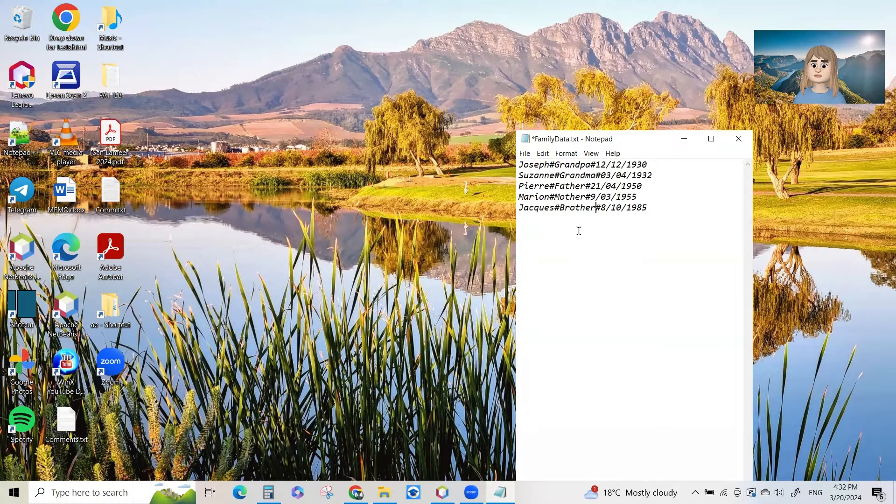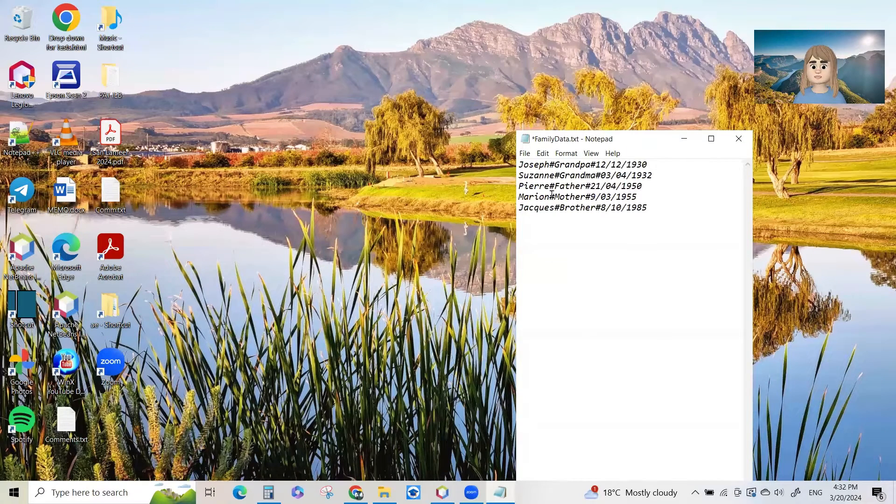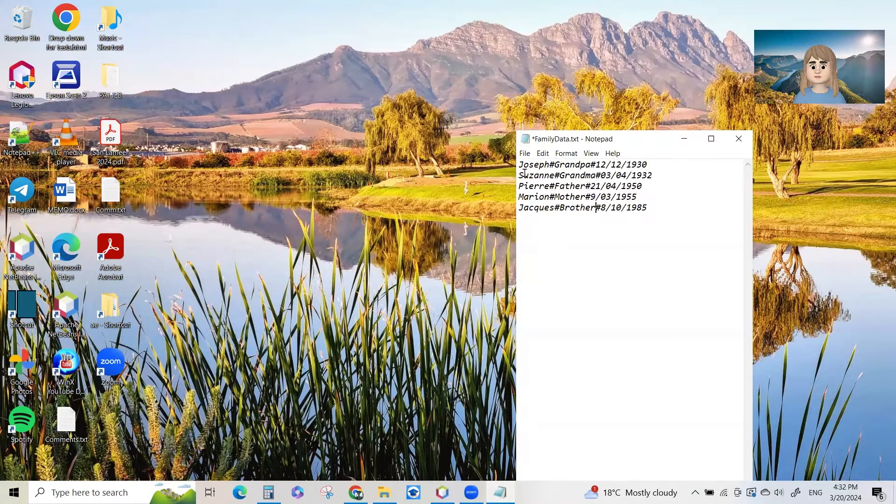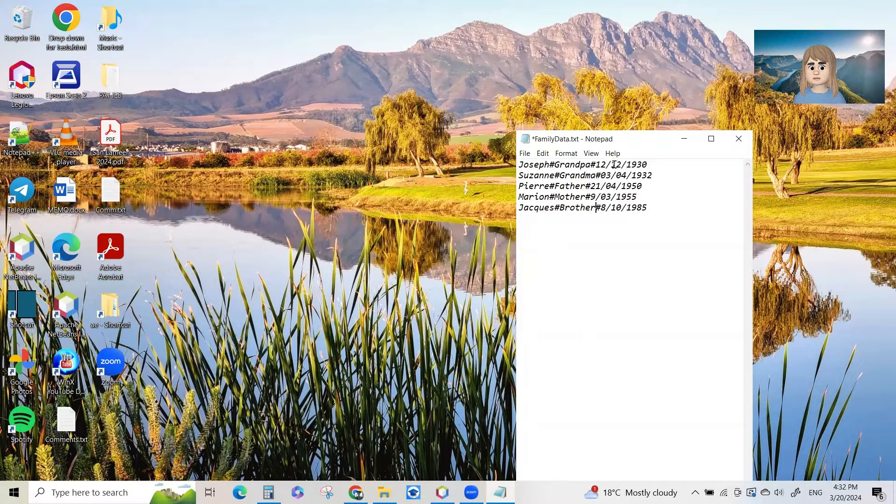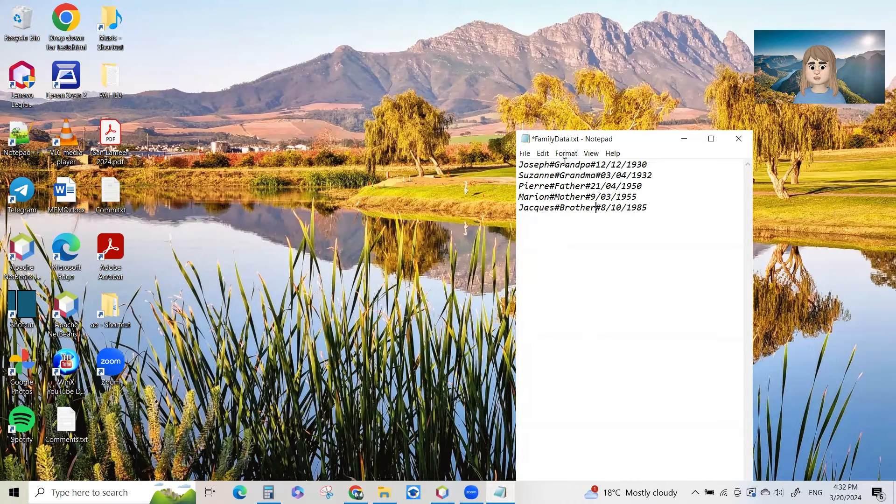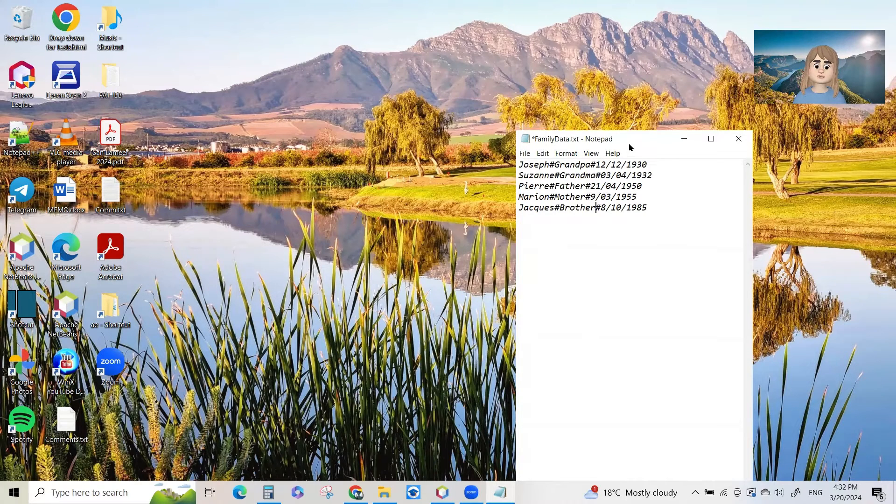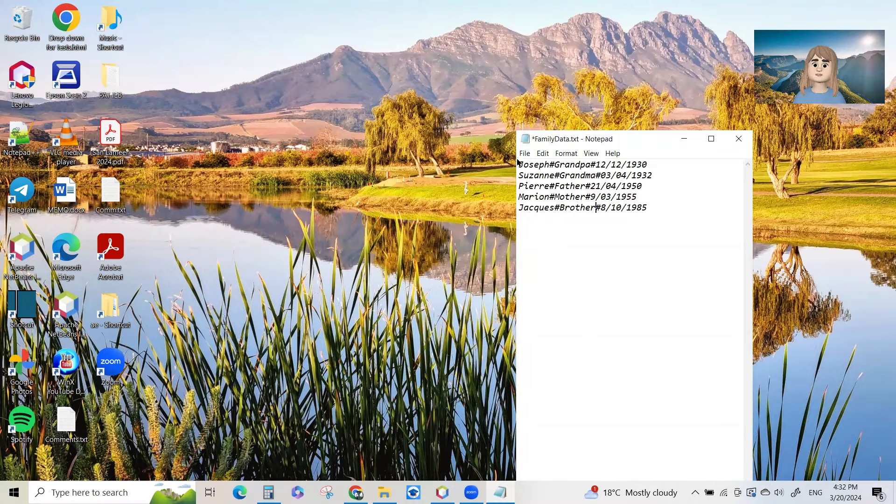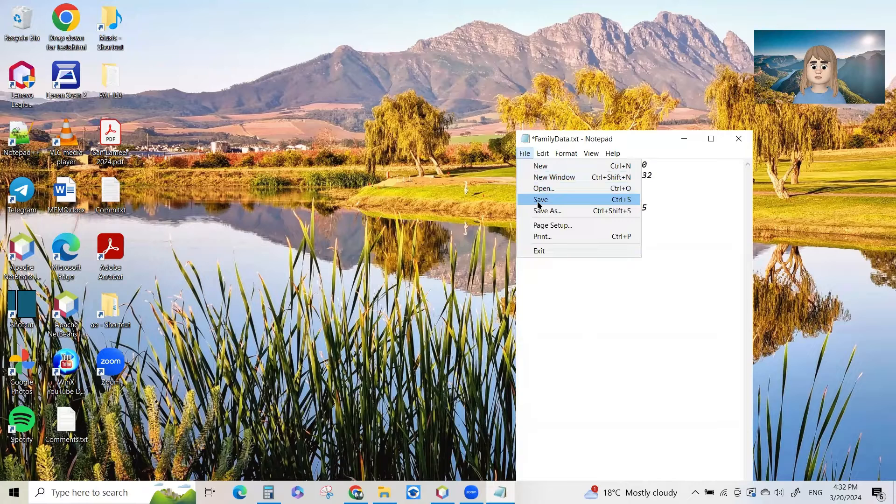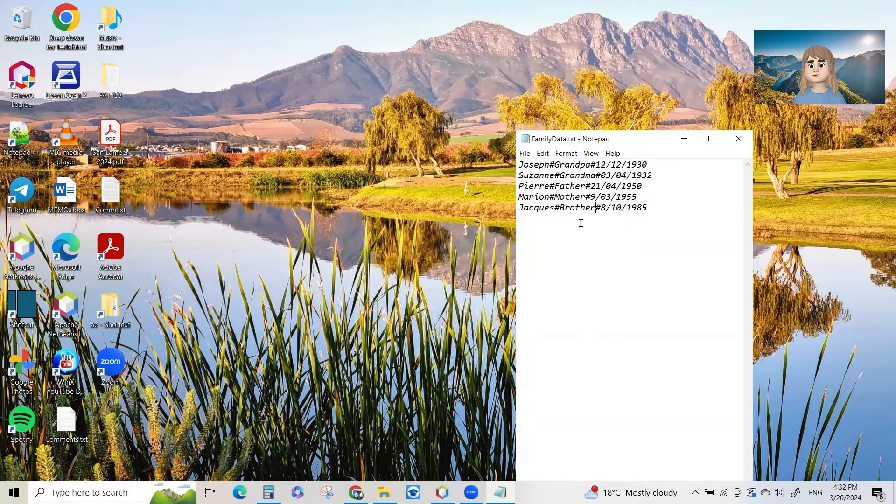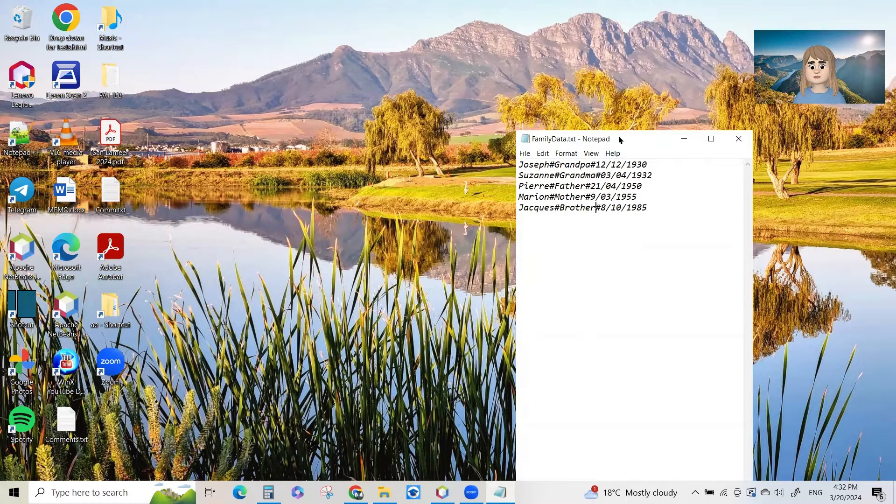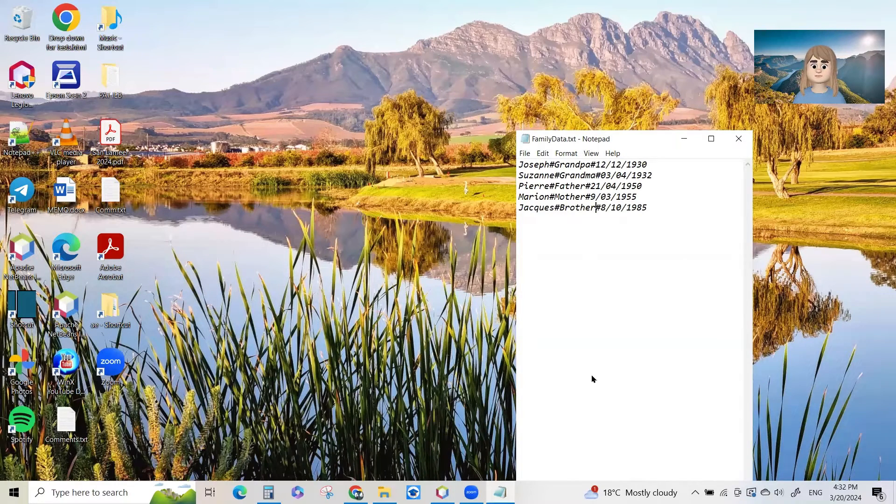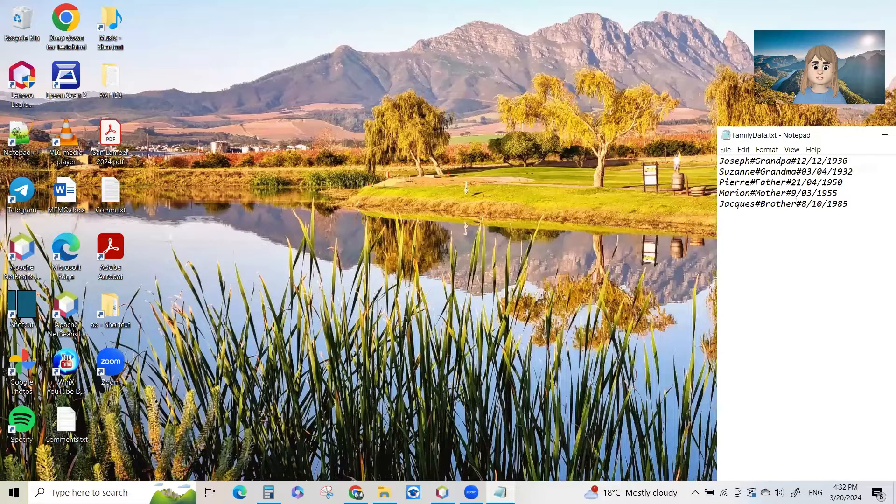So I've got data in here. I can carry on adding as many lines of data as I want. Remember that each line must have three pieces of data: the name, then the relationship with me, and then what they are to me - grandpa, grandma, father, whatever it is - and then their date of birth. Every single line must have that. So we'll put file and we'll save it. So that data has now been saved in this text file on my hard drive. And we'll move that to the side here because we'll refer to it just now.